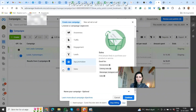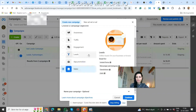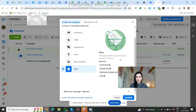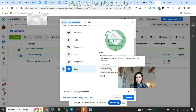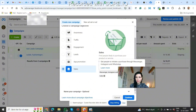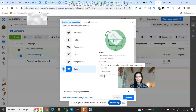Then we have the sales objective, and that is really for sales — it's the best one if you want to sell something. It finds people likely to purchase your product or service and is good for conversions: getting people to add an item to cart, make a purchase, start a subscription, or take another action on your website or app. There's also catalog sales to get people to buy from your catalog, and messenger and WhatsApp options to initiate purchases. If you want people to call and then purchase, use the sales objective for calls too.